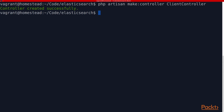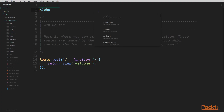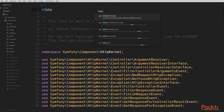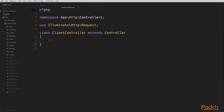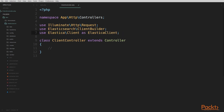We can head back to Sublime and open it up. Back in Sublime, we're going to open Http/Controllers/ClientController.php — the new controller we just created. The first thing we're going to want to do is add two new lines after line five: we're going to use Elasticsearch\ClientBuilder and Elastica\Client as ElasticaClient. These are the two things we'll need to build both our Elasticsearch PHP client and our Elastica client in order to start writing code to query the Elasticsearch server.